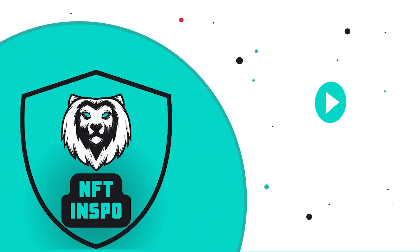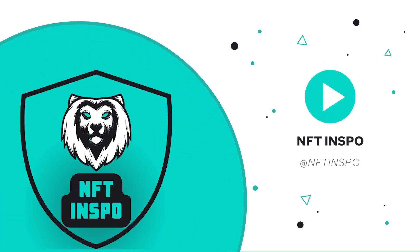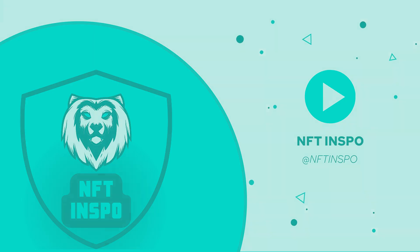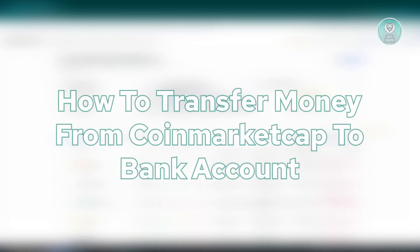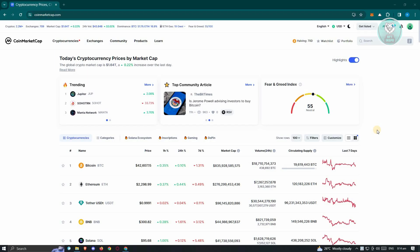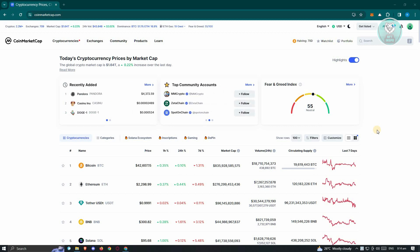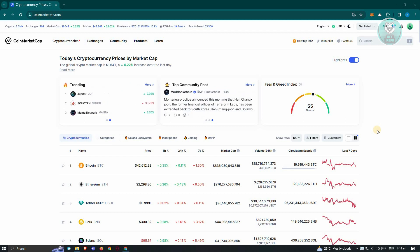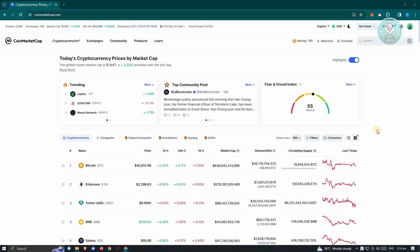Hello guys, welcome back to NFT Inspo. For today's video, we are going to show you and discuss how to transfer money from CoinMarketCap to your bank account. We'll be discussing if it's actually possible, but before we do that, the first thing we need to do is discuss what CoinMarketCap is.